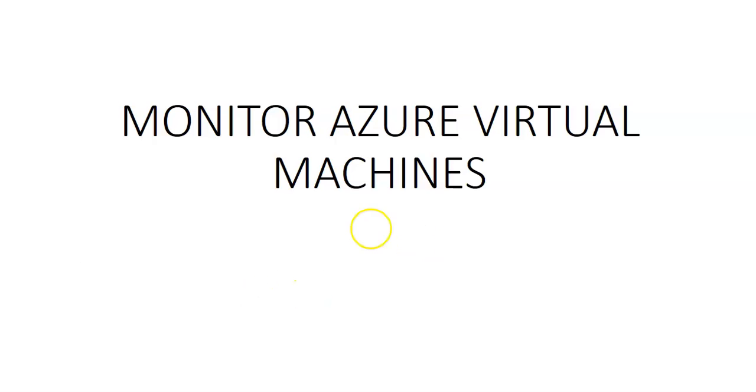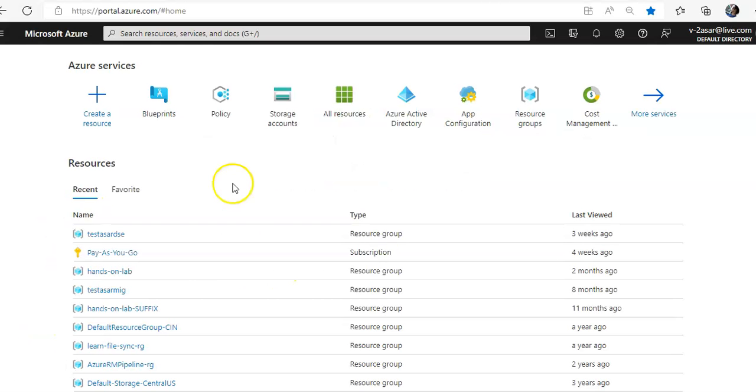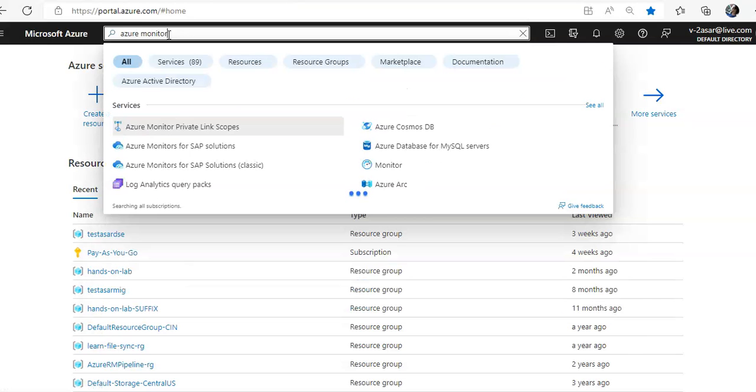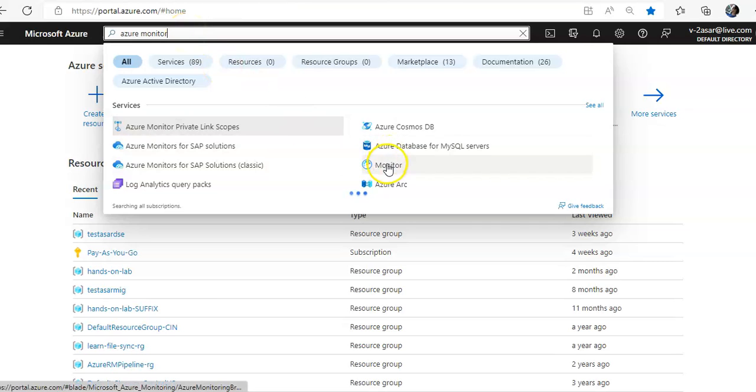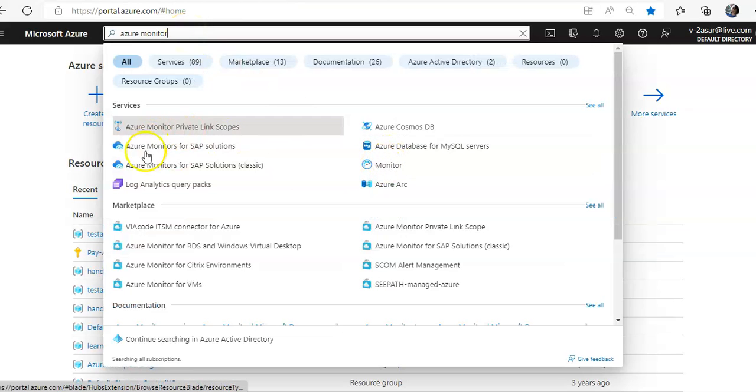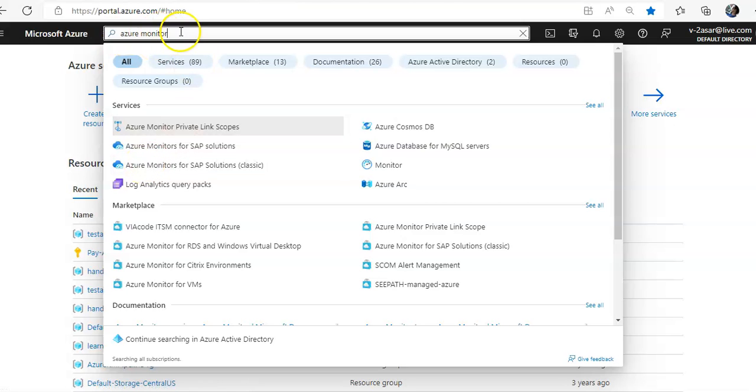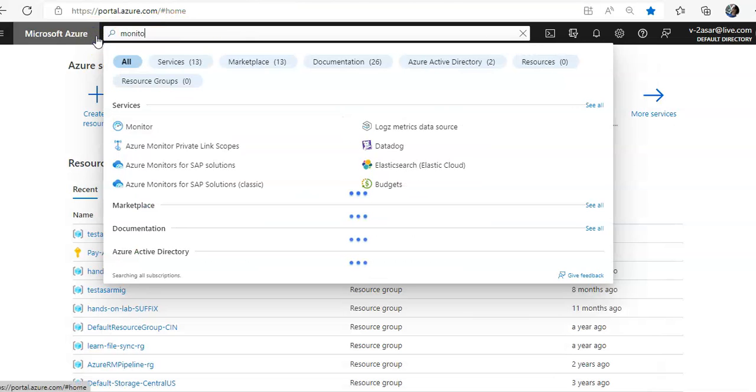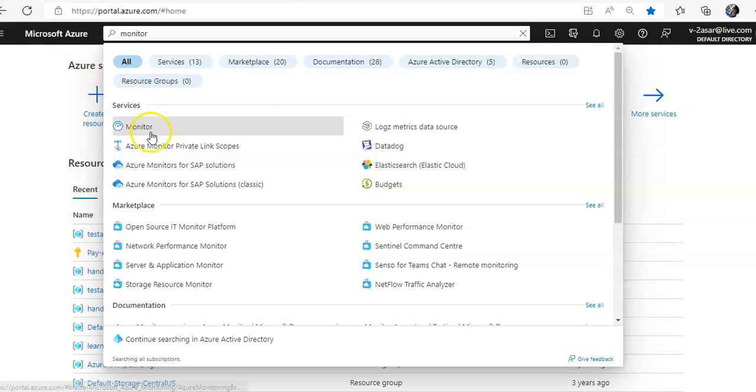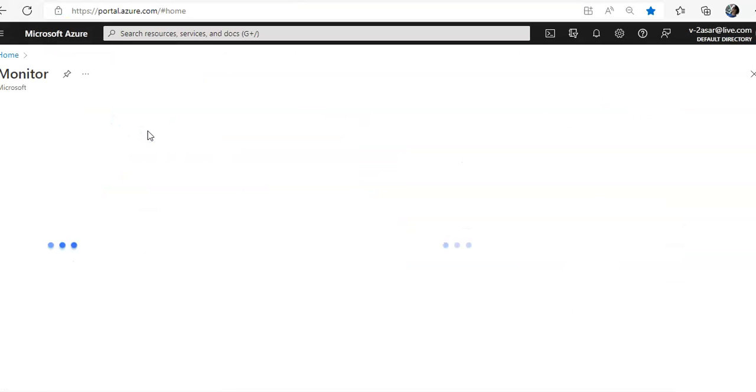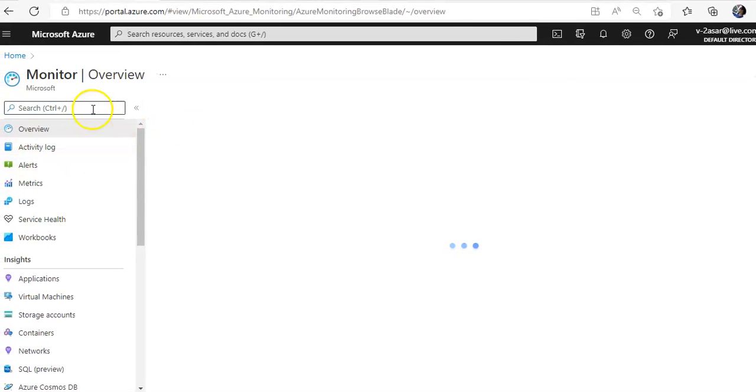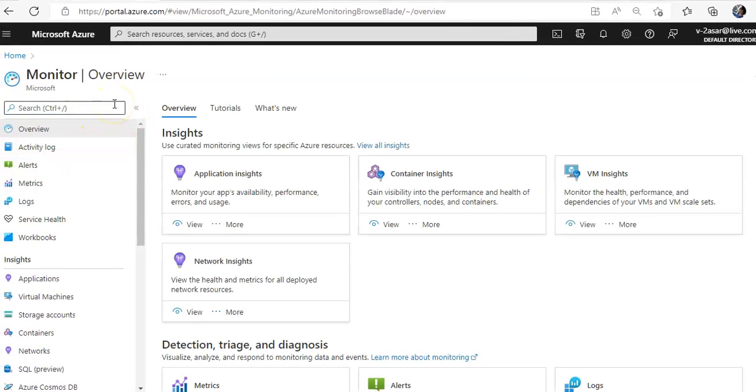Let me just quickly log on to the portal and take it from there. To begin with, let's see what Azure Monitor is. You'll see different things when you type in Azure Monitor. You type in monitor, the first service that you see click on that. We call it Azure Monitor though it is listed as monitor here.